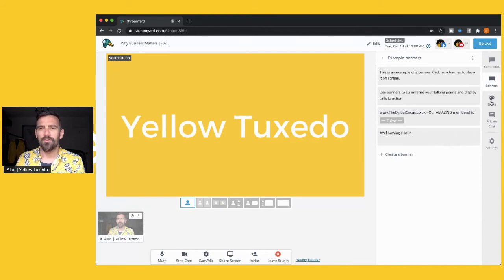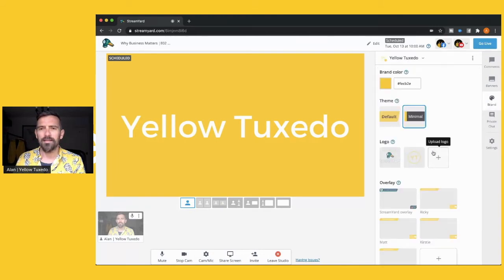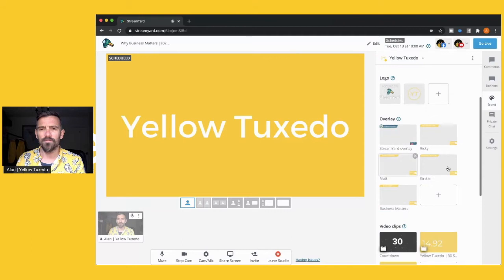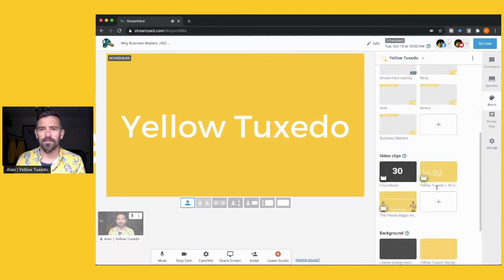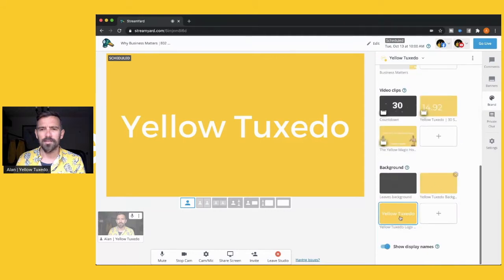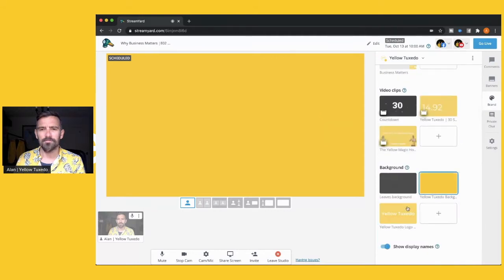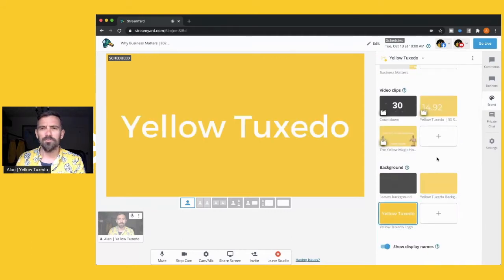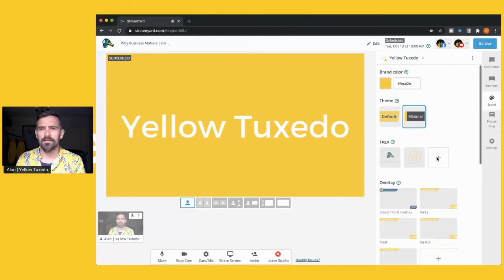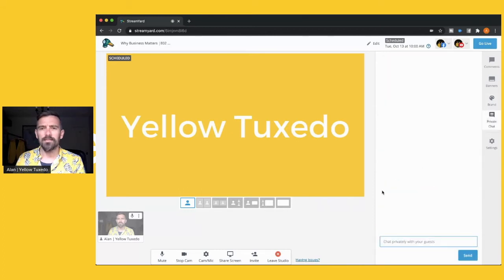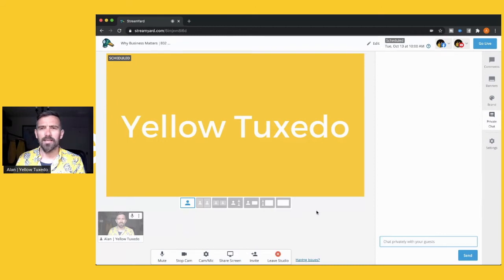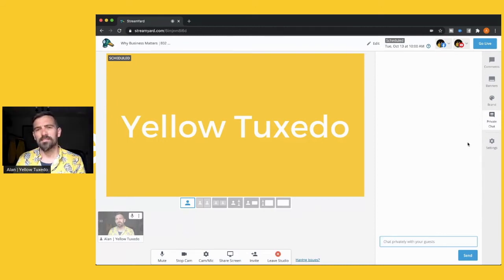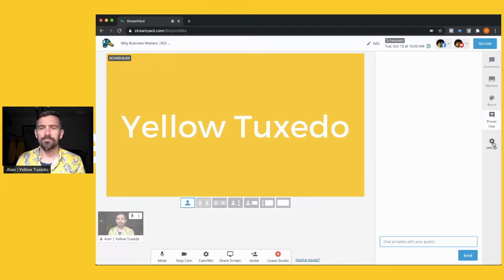Then you've got branding here so you can add your logo, you can add different overlays, you can add little video clips and change the background and you can do lots of things like that. And then you've got private chat here which is amongst you and all the guests in your yellow room chatting about what was said, who's going on next.